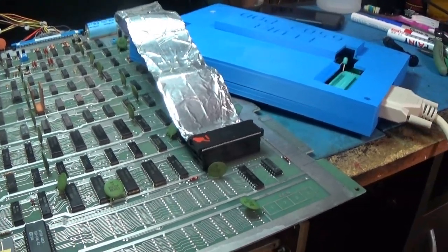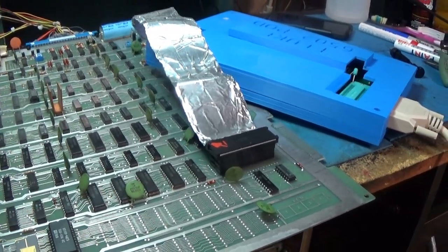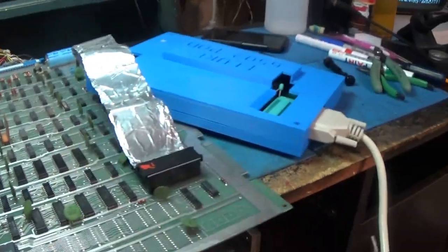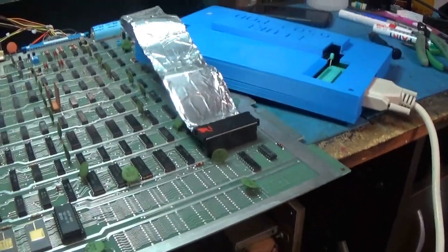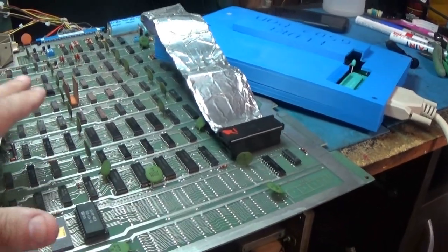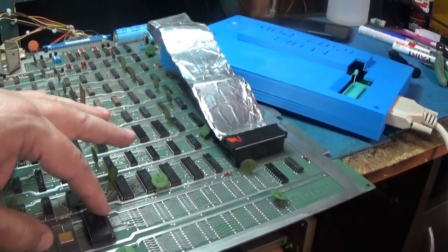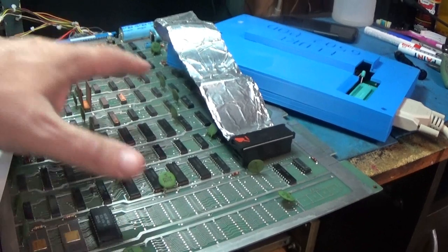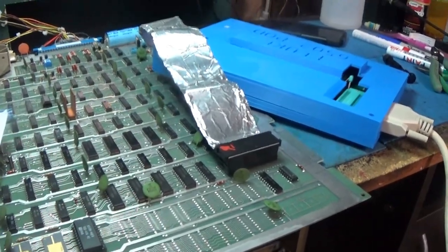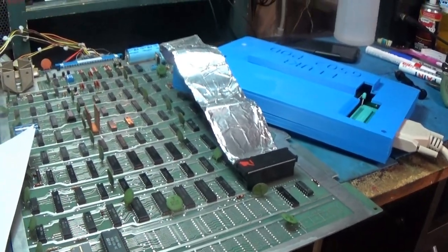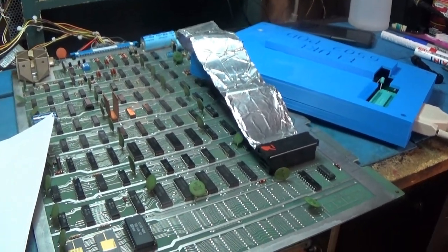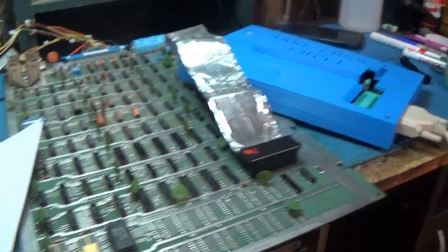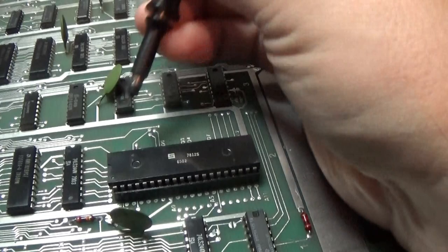First thing I'm going to check is the reset circuit. Let's get the Fluke out of here. It's done its job, it's verified that everything works. I can talk to the ROM, I can talk to all of the RAM, no problem. So we'll go ahead and figure it out.